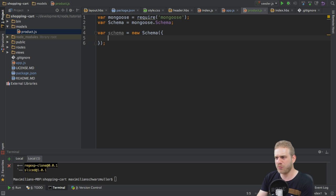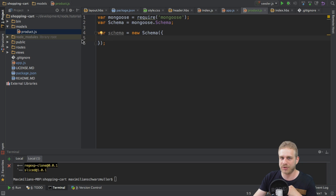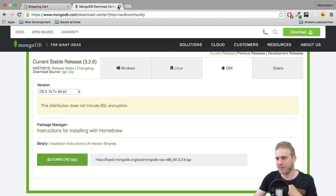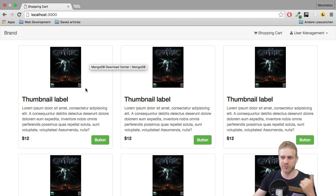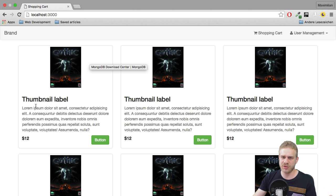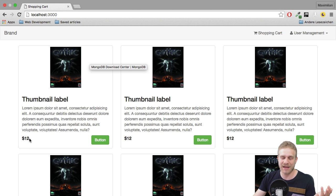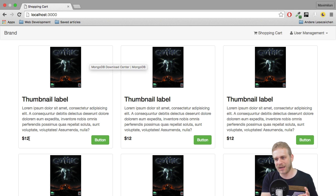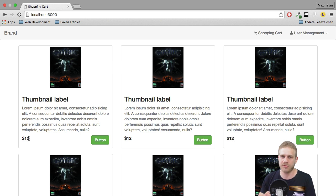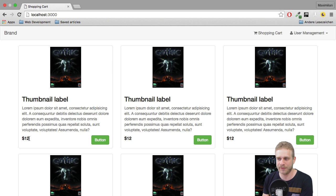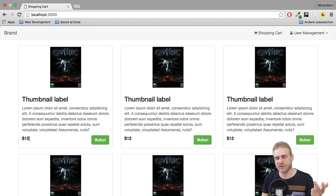Now what should a product have, or what does it currently have in our application? If we go back to the application, we have this product image, we will have a title, we'll have a description, and of course, we'll have a price. Now to keep this app simple, I'll leave the price in dollars by default, and I won't define currencies, so I will not have a multi-currency app here. So we got these four fields here, image, title, description, and price.